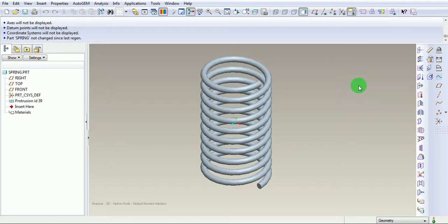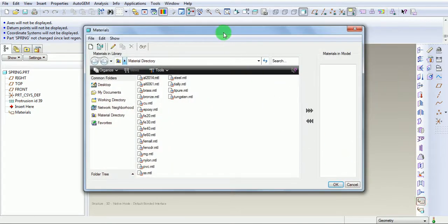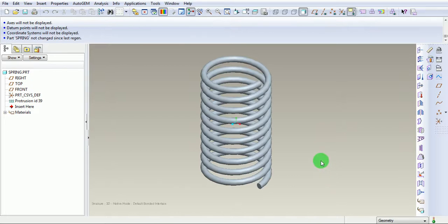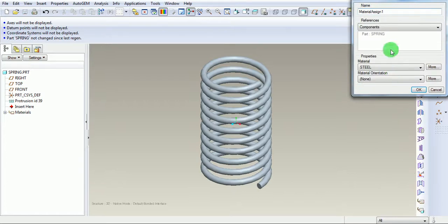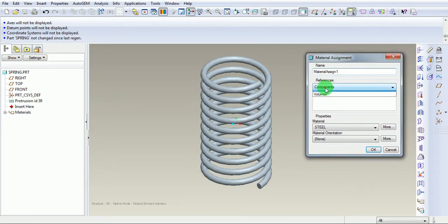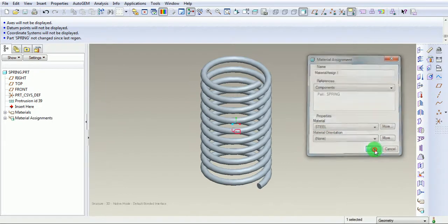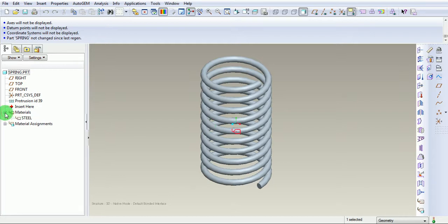The first and foremost thing for the modal analysis is the density of the material. For that, define a new material. This icon represents defining the material. Pick on that. It is asking to select the materials under the Materials window. Use Steel. Pick on Add. Select OK. Once the material is added, the material needs to be assigned to this body. Pick on Assign Material. Under the Material Assignment window, use Components. By default, Spring Part is included, and the material defined is also selected. Pick on OK. The material is now defined and assigned.